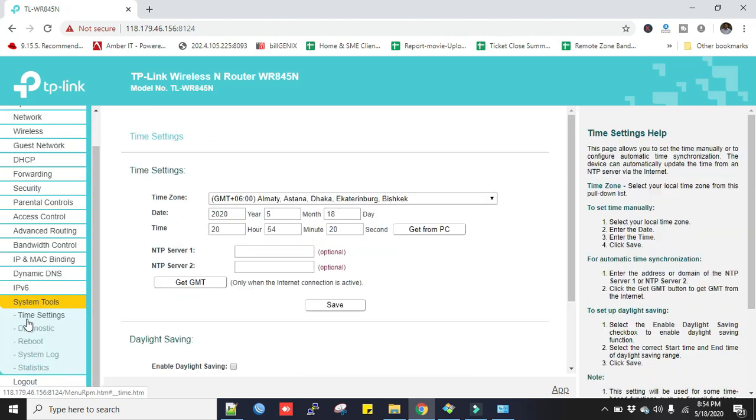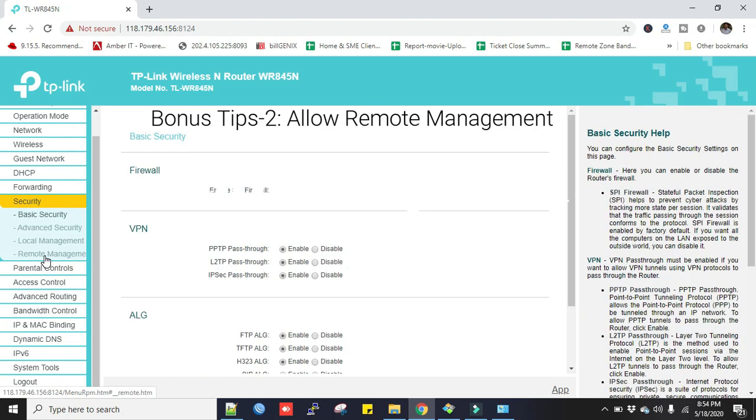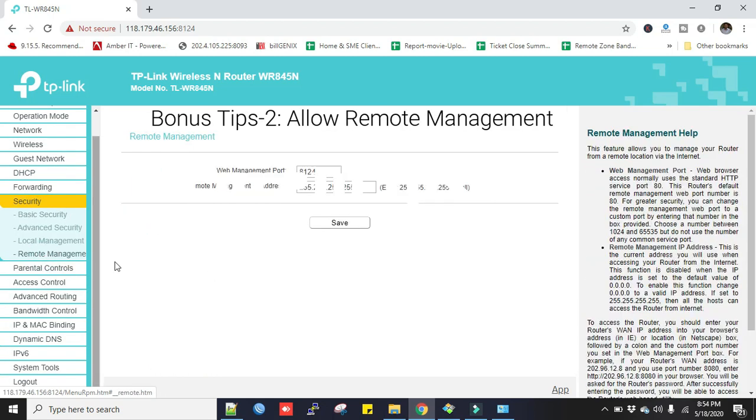Now come to this point. Click Security and then go to the Remote Management. We turn on remote management if we have to access our Wi-Fi router from other network. Just enter all 255 for all access.